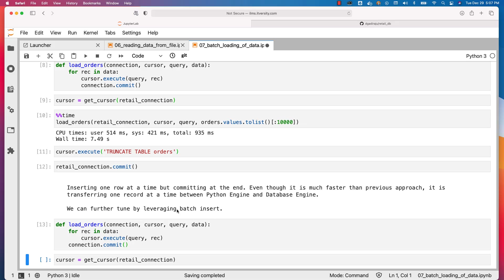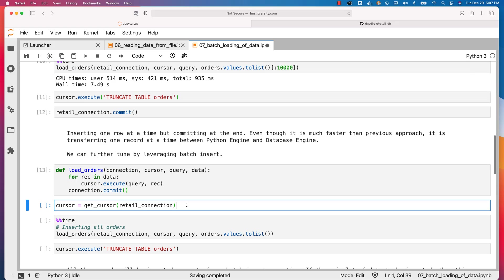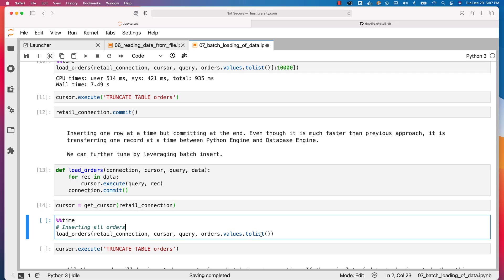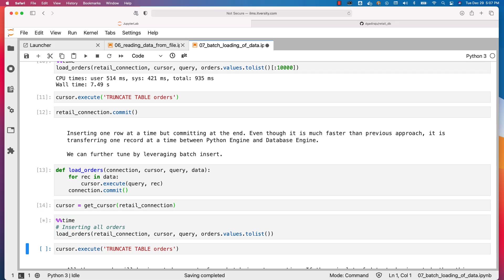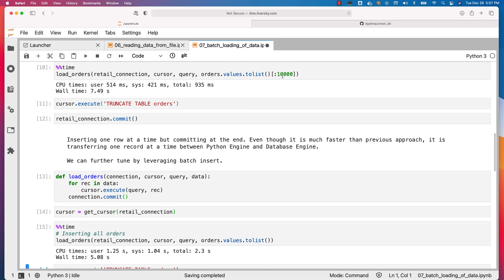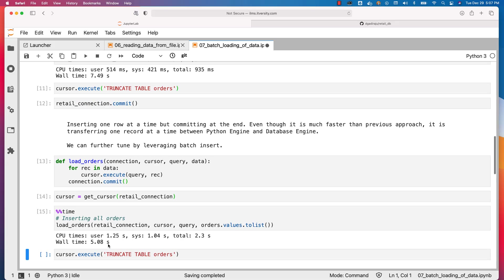Now if I run this, it will create the function load_orders. Let's create the cursor object. In this case, I am inserting all orders and committing at the end — I haven't specified 10,000 here, which means we are inserting all 68,883 records into the table. Earlier for 10,000 records it took 7.49 seconds. Now for 68,883 records it took 5 seconds, which means it is at least 10 times faster, because loading 70,000 records with per-record commits would take approximately 50 seconds.